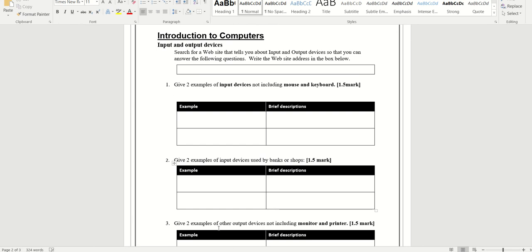Then you have some questions here. Read out the questions and write the answers. You can use the internet, and whichever website you are checking, that website address has to be given. You can put examples — for example, give two examples of input devices not including mouse and keyboard. So we are going to explain two input devices other than mouse and keyboard.